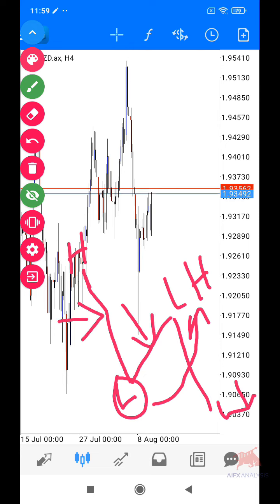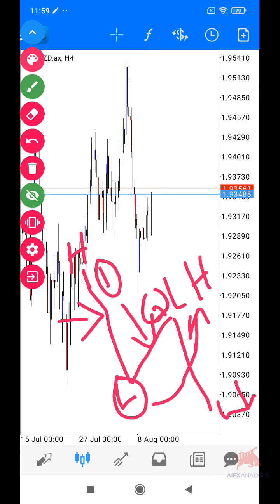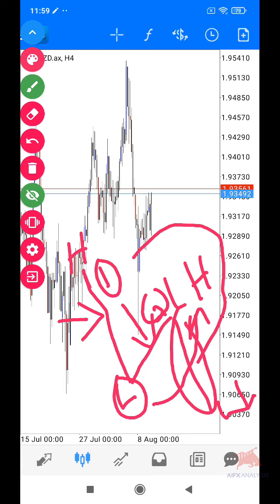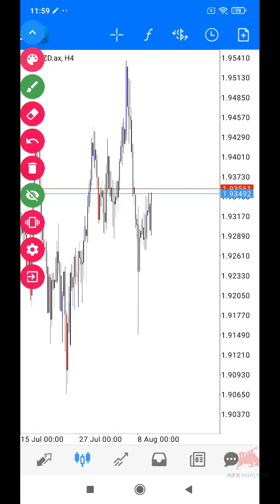Nombor satu adalah impulsive, nombor dua adalah corrective, dan nombor tiga adalah impulsive balik. Impulsive yang ketiga ni biasanya pergerakannya lebih kurang sama macam impulsive yang pertama. Itu secara teori dia.